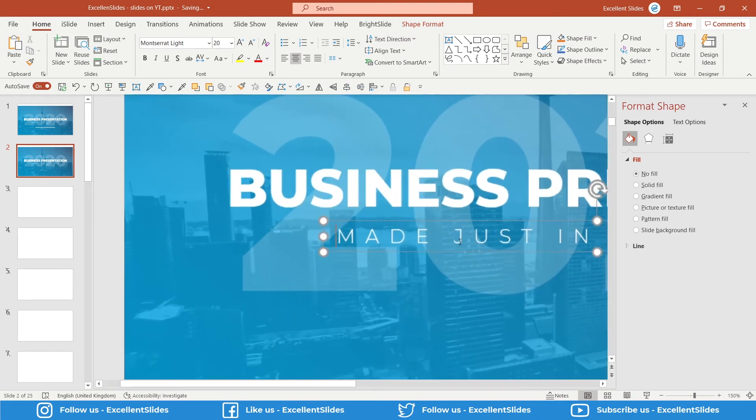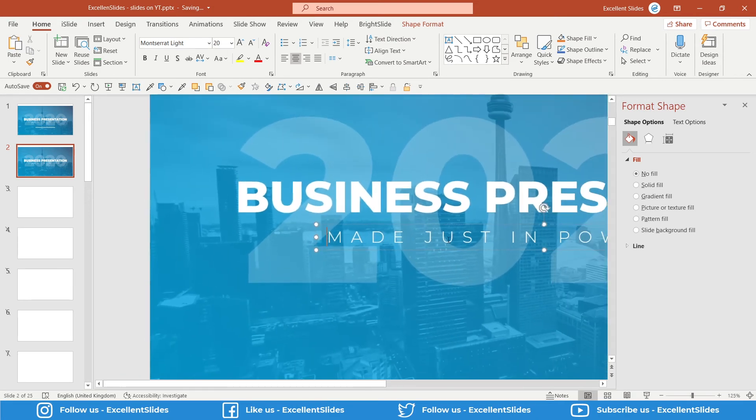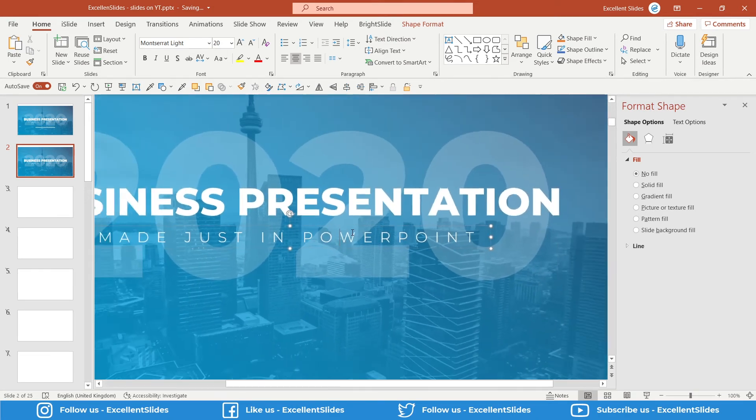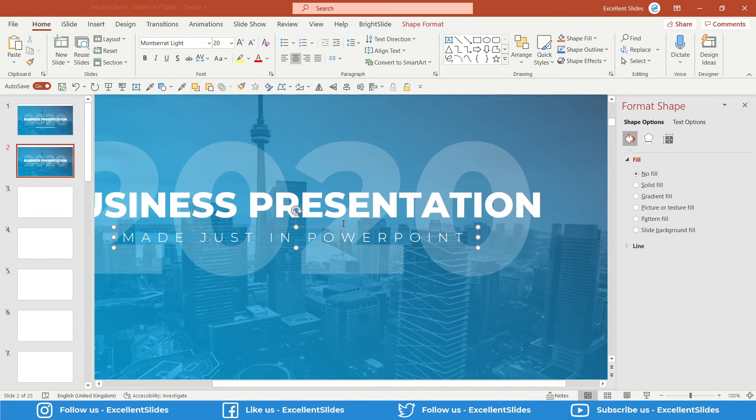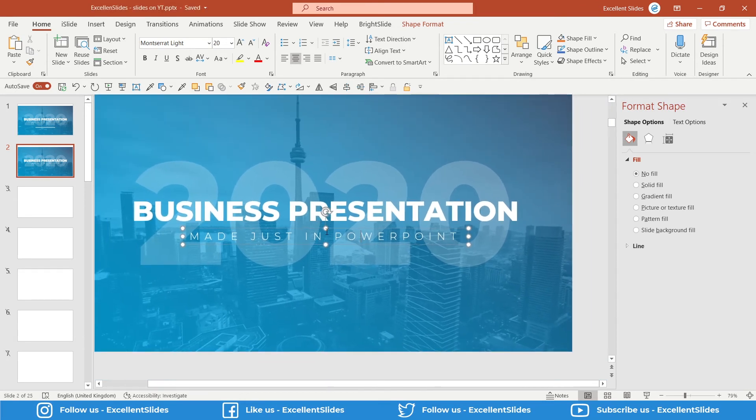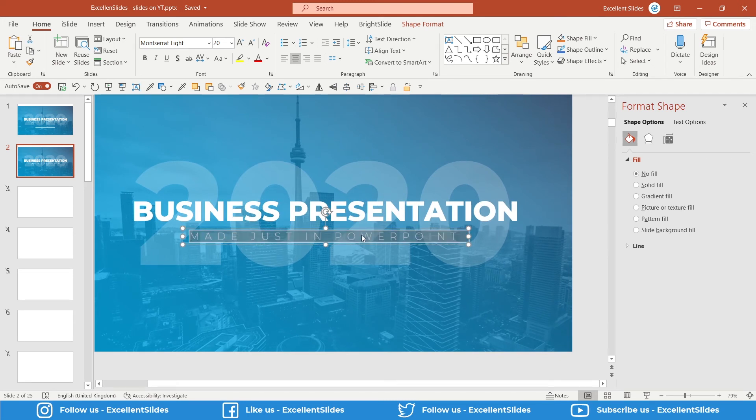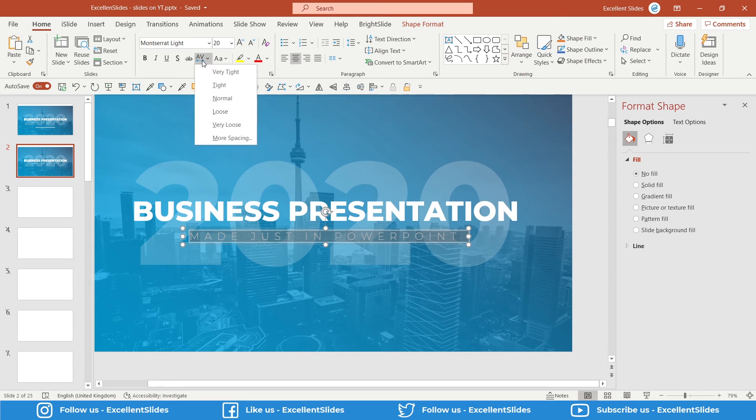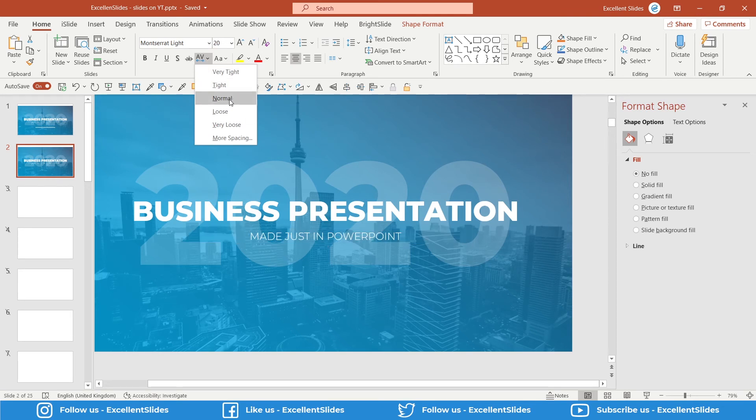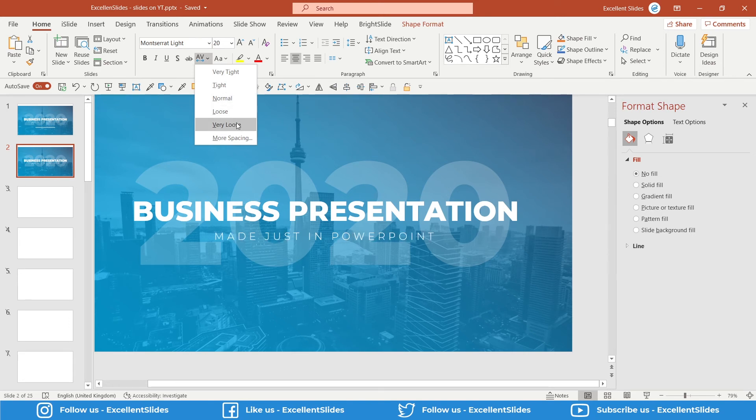As you can see, in this particular text box I used some letter spacing. How I did it? You have to just Ctrl+A to select all letters, and here you have Character Spacing. You can choose between these presets: very tight, tight, normal, loose, very loose, etc.